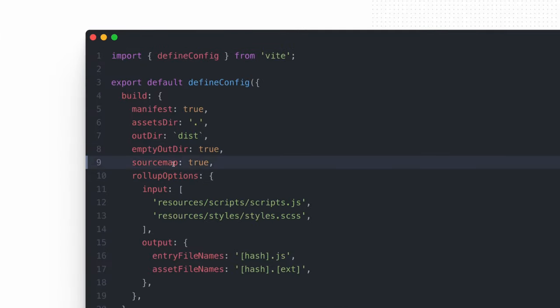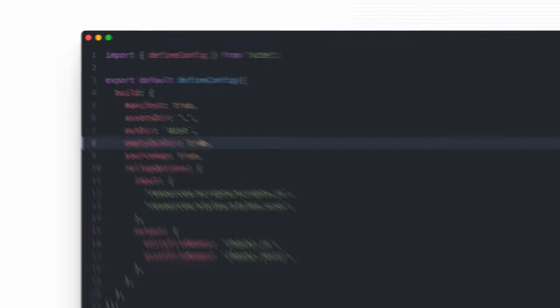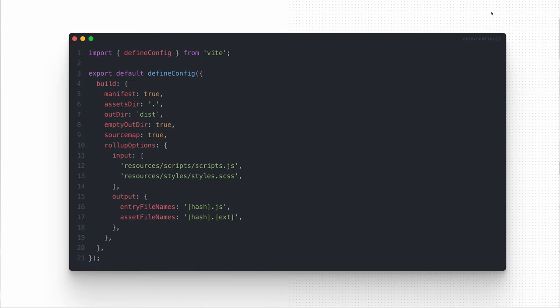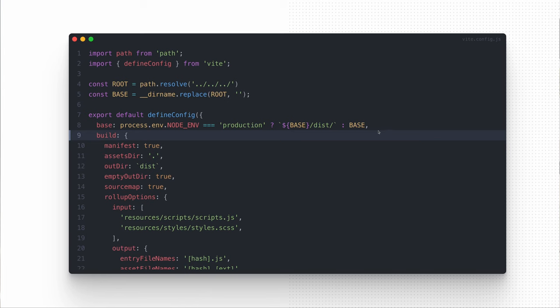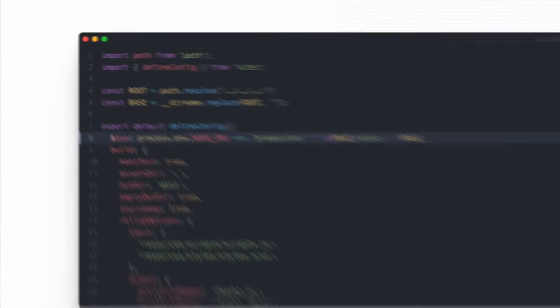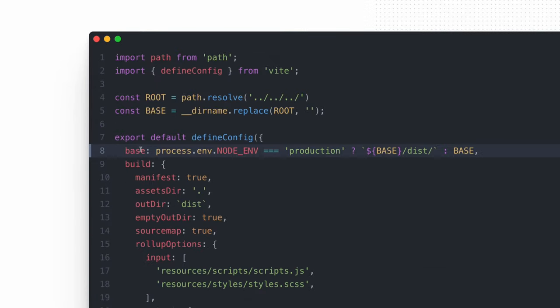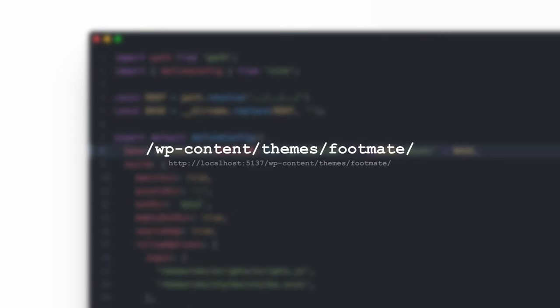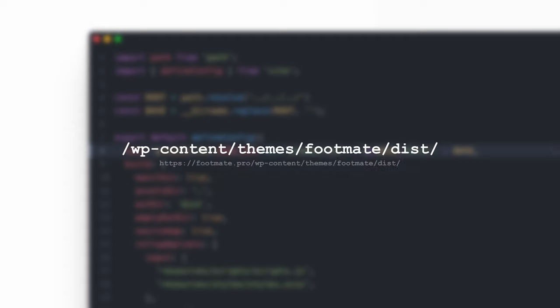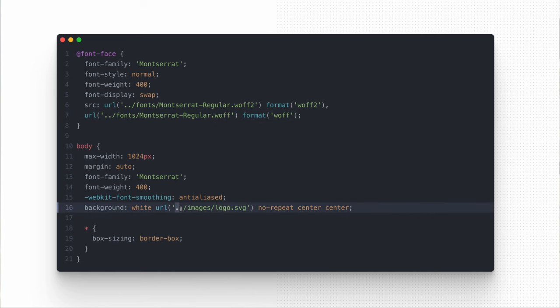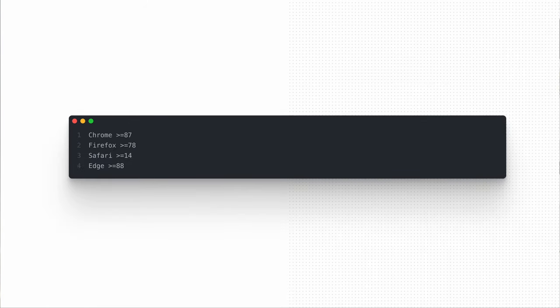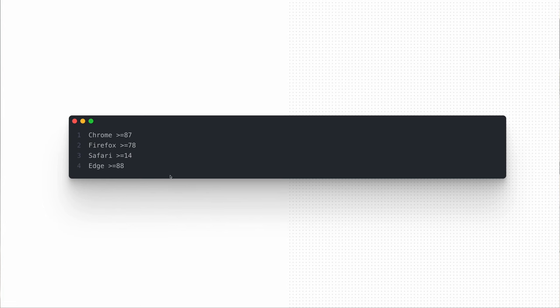The manifest file clearly informs where to search for the output files for specific source in the dist directory. The src key includes the path to the source. The file key includes name of the output file that can be used in the production bundle. Additionally, I enable source maps to make the debugging process easier and ensure that the dist directory is cleared with every build to keep things tidy. My Vite configuration is intended to work with the WordPress theme directory rather than domain root, so I need to set the base path to resolve asset URLs correctly. It should be set to wp-content/themes/footmate when HMR is active and for production it should be set to wp-content/themes/footmate/dist. Now I can use the relative paths to my assets without any problems in the code.